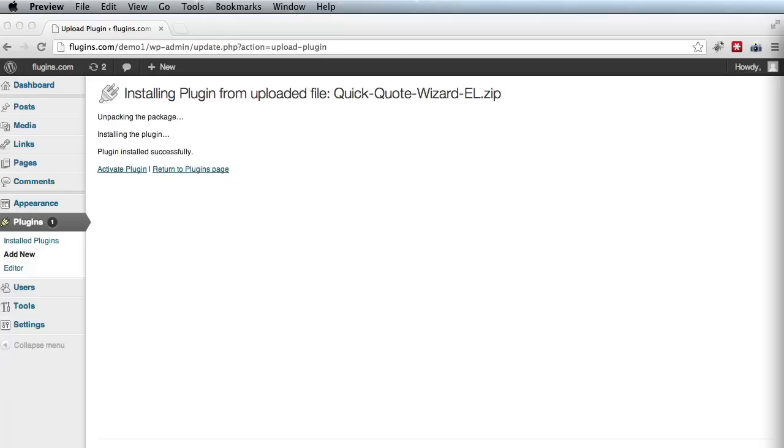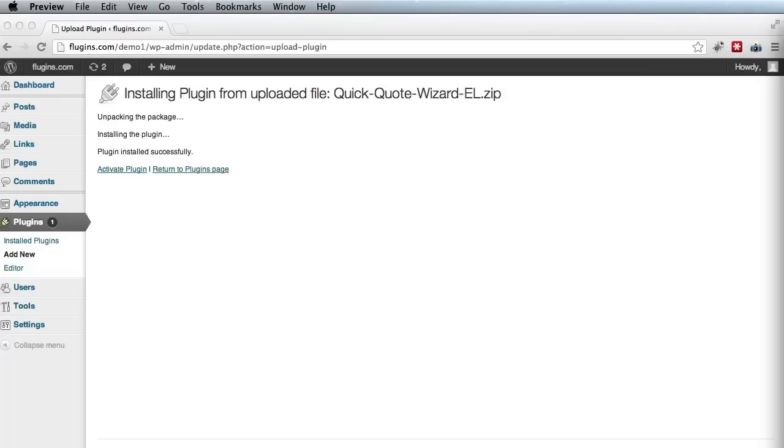But some hosting providers ask you to insert your FTP details in order to install a new plugin. So if that happens, go ahead and fill in the connection information and you'll be able to install the script the same way I did just now. Alright, so now we need to activate the plugin, obviously by clicking the activate plugin link. So let's go ahead and do that.